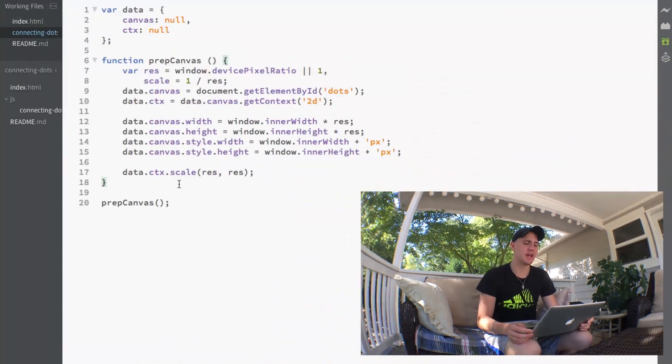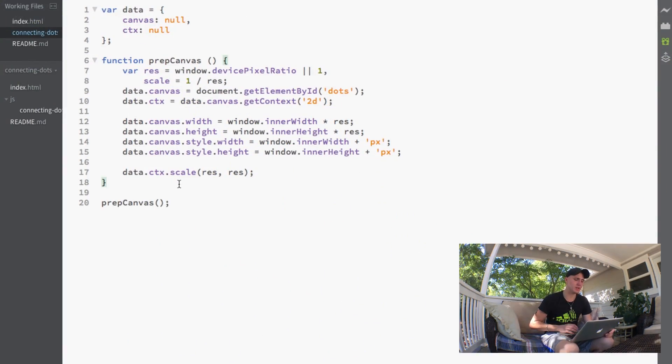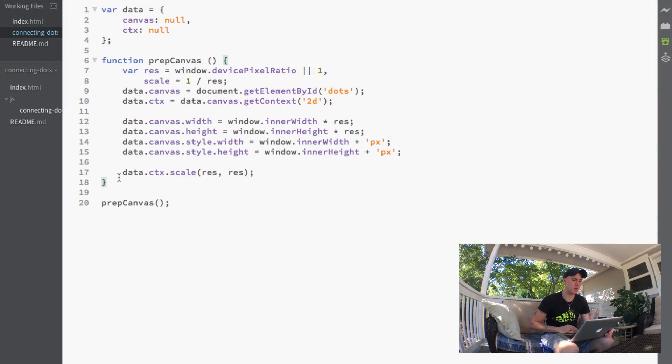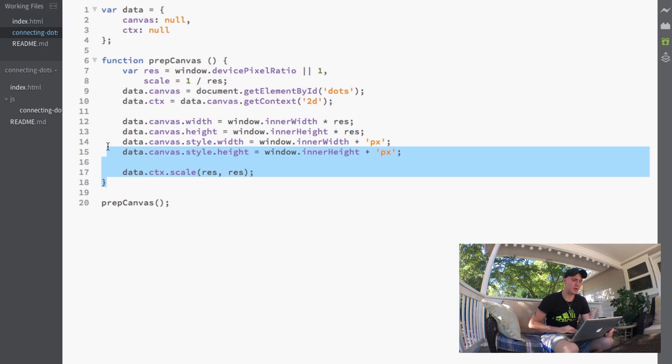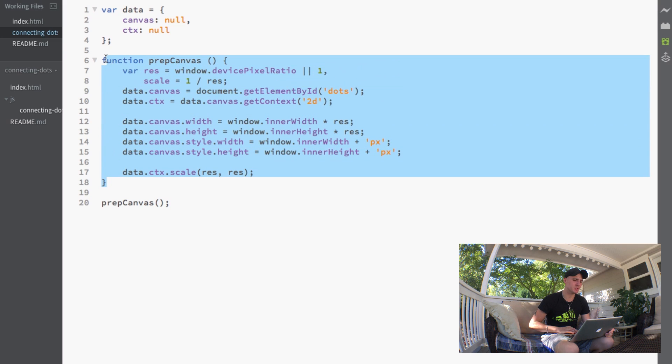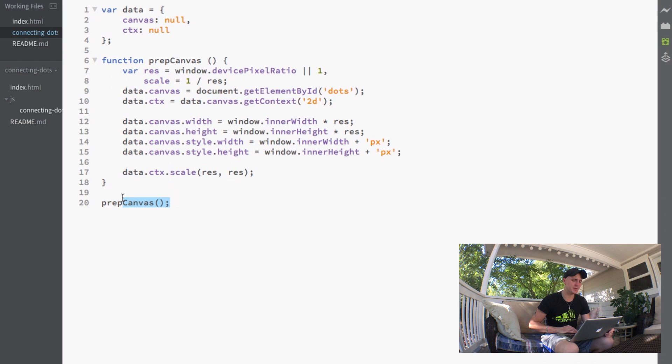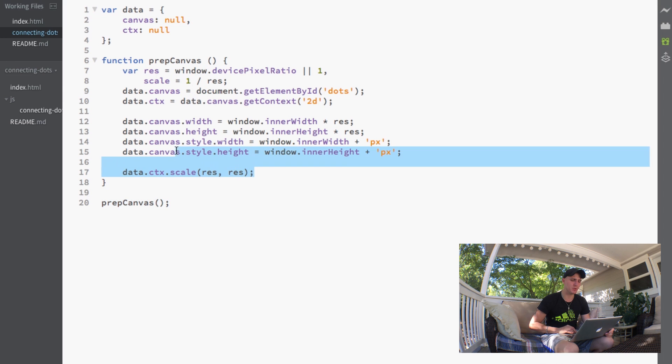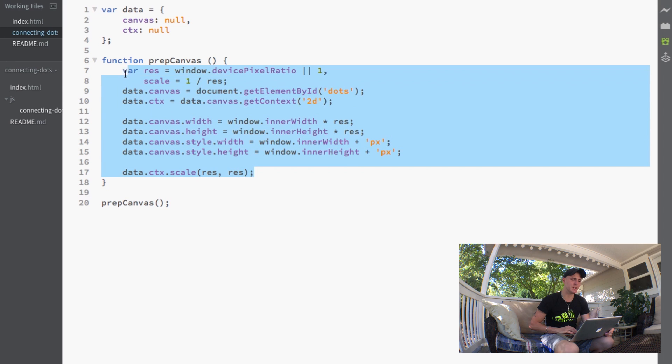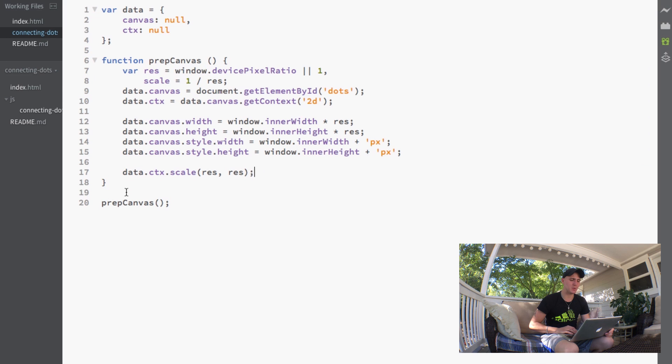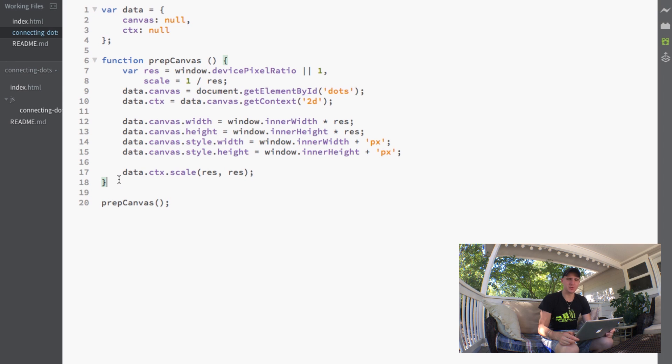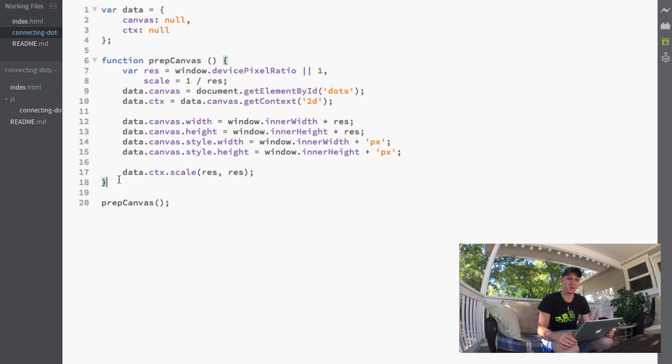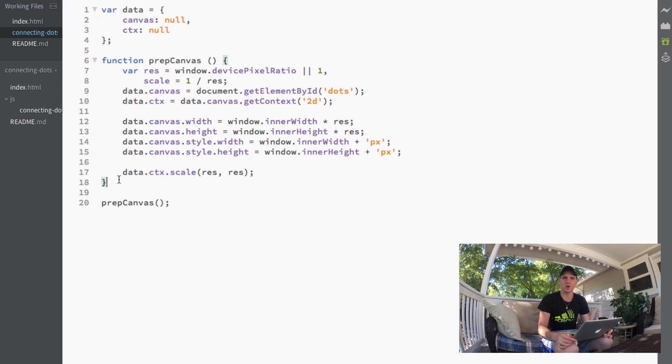What's up guys, welcome back to video number four in my series on making a connect the dots game with JavaScript. In the last video we set up our prep canvas function, which sets up the resolution and size of our canvas. Now that we have our canvas set up, we want to actually get some dots drawn on the screen.